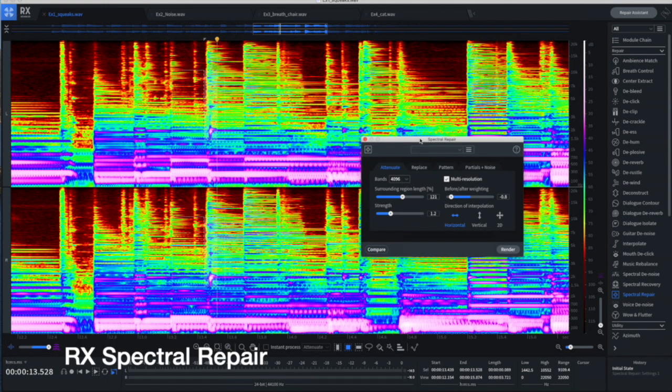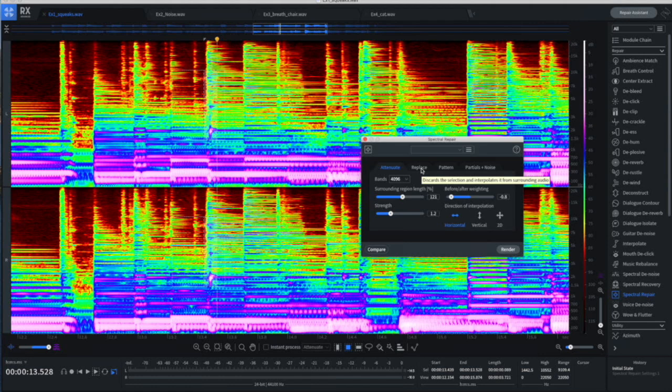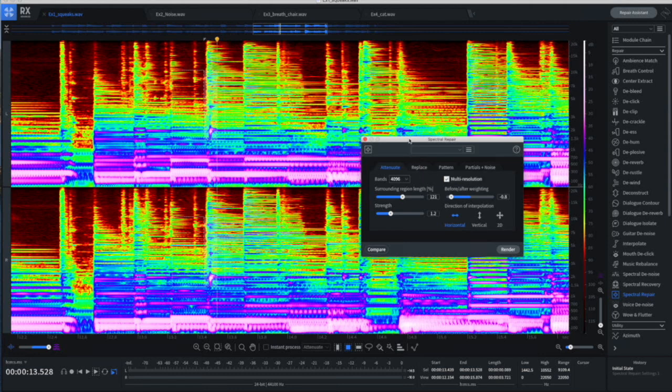And then we can use this tool called Spectral Repair, which is similar to the guitar noise reduction, except that we've got a lot more control. So this is more useful if you've got some problems. The Guitar D-Noise plugin is going to work great right in your DAW for removing a lot of squeaks and just broad processing over your entire track. This is more useful if you've got problem areas and you want to go in and surgically fix up particular spots.